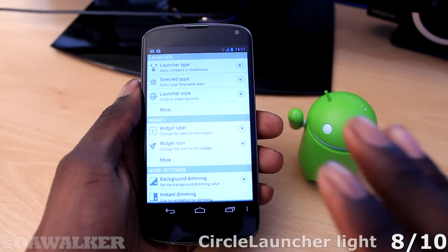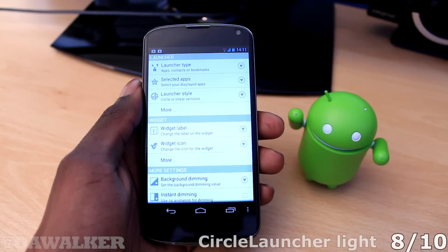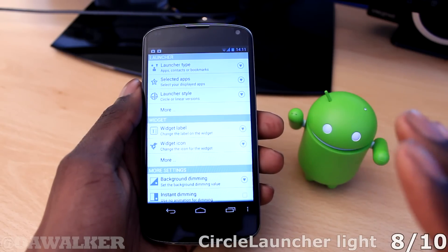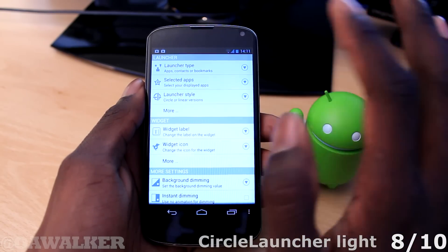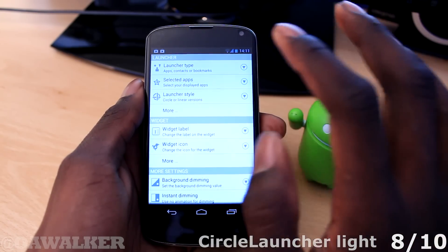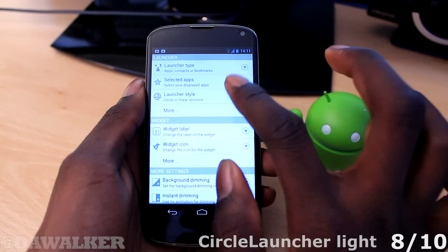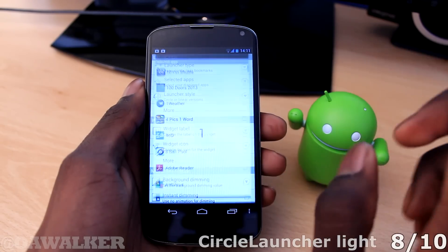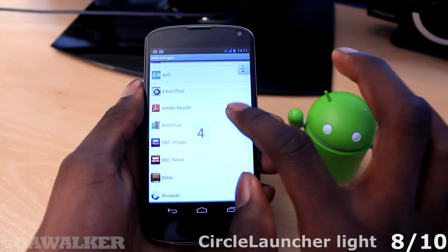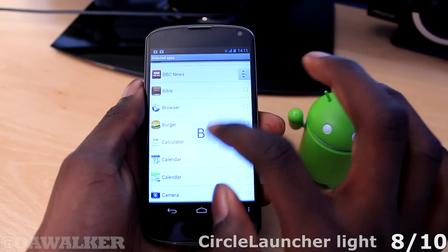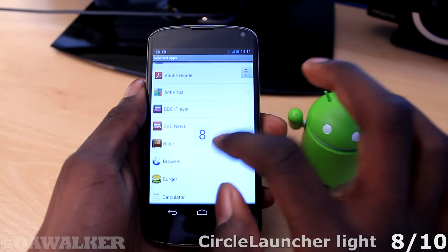So say for example you could have one just for games, one for news, one for your favourite apps, one for cameras — different categories or whatever you want, or even your favourite applications. First of all you can pick your launcher type, show apps, and you can pick what apps you want selected. So let's just pick a few games, put a few games in there — let's put Burger in there.